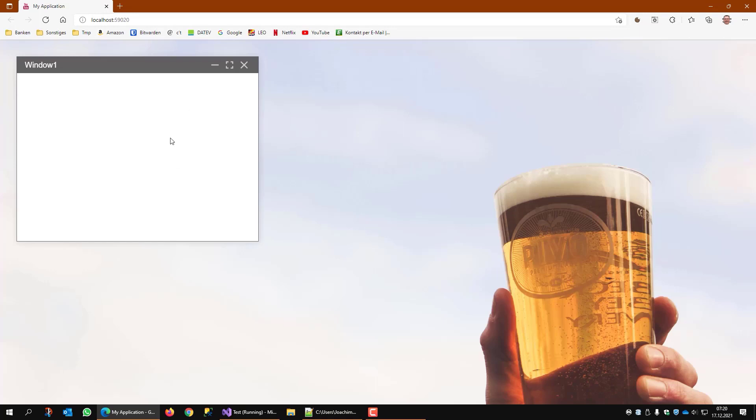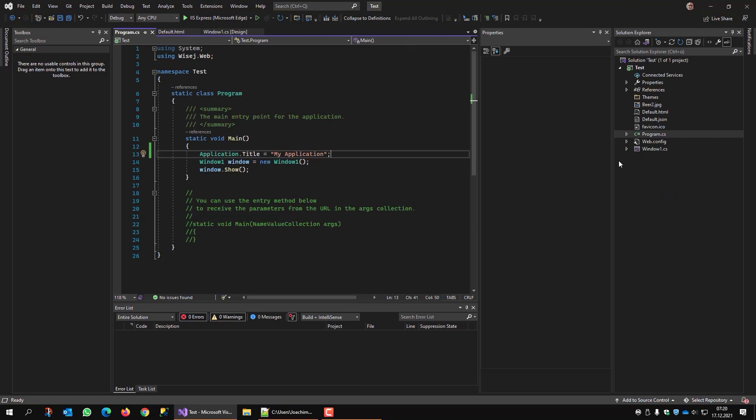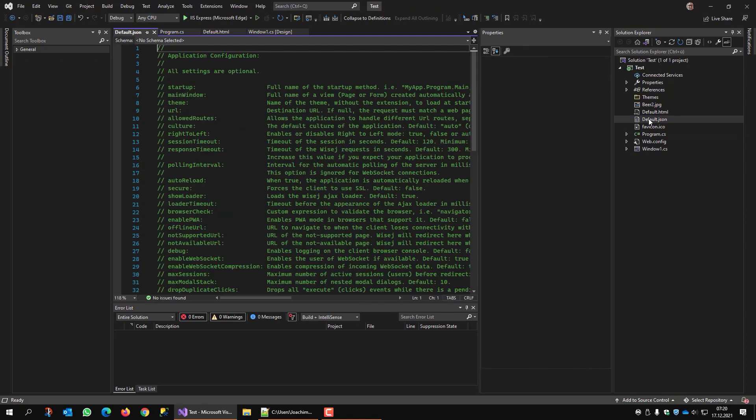Okay, these are general settings inside the browser, inside the solution, inside web.config. But there's also a default.json.